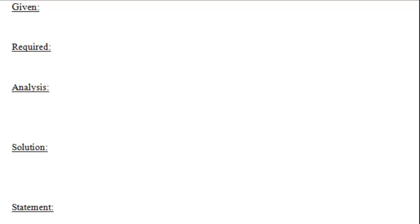For Required, you're going to write down what you're required to find. This step isn't very long — it's literally just writing down that you need to find a specific blank.